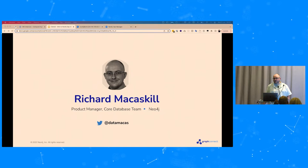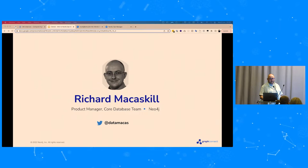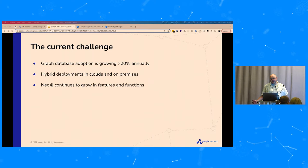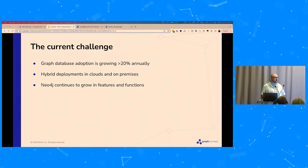I'm Richard McCaskill, a product manager working on the core database team for Neo4j. I'm not the product manager for Neo4j Ops Manager — I'm an understudy, standing in for my colleague Christian Shalmadeen who unfortunately couldn't make it to GraphConnect this year. I'll try to give you some context on what we're trying to accomplish with Neo4j Ops Manager, and we'll get to the demo and technical detail shortly.